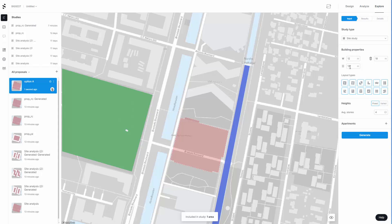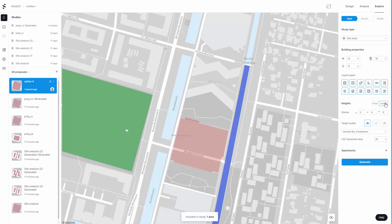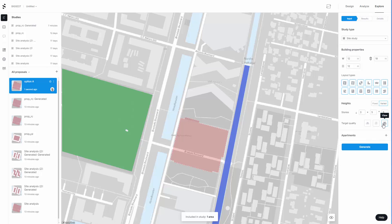Here we have different layout types. If you turn these on and off, these will allow you to generate different options. We're going to go for varied for the heights, and I want to look at 3, 5, and 8. We can use daylight, sunlight, and in this instance we're going to use view.